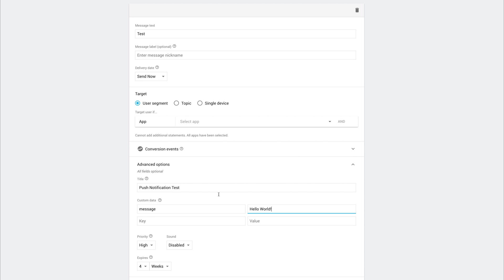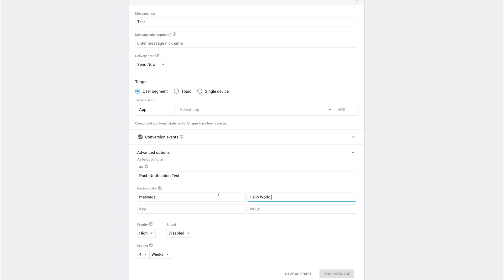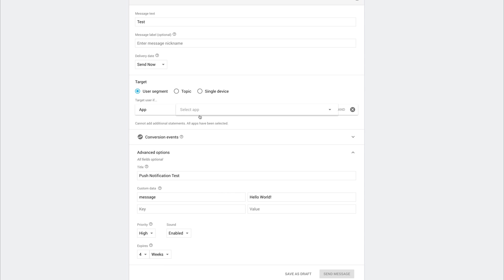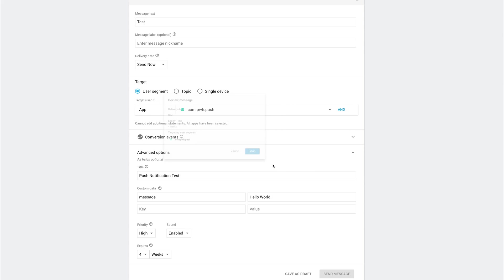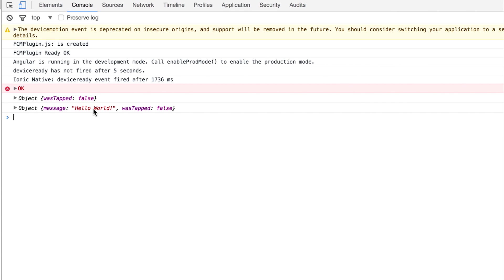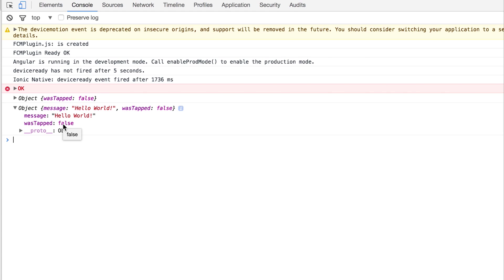As well as this we can also add some custom data so if we potentially had a message and that message was hello world we then get that message as an object over on our application. We can also send some sound so let's enable sound, we have to select the app once again and if we click send message and hit send.